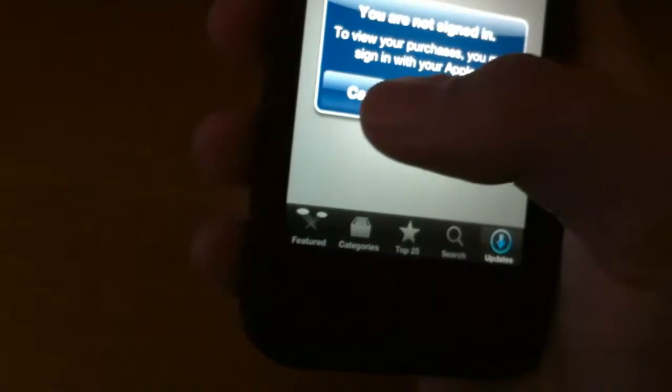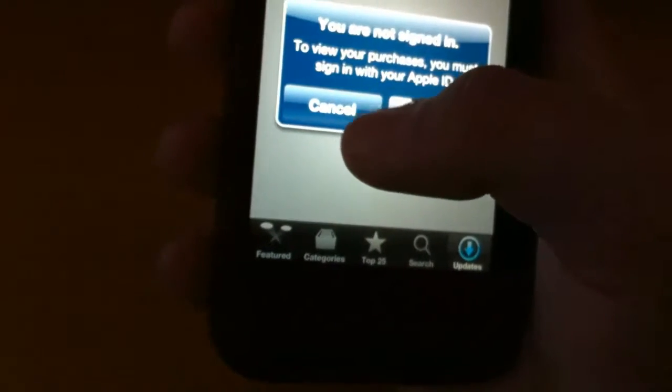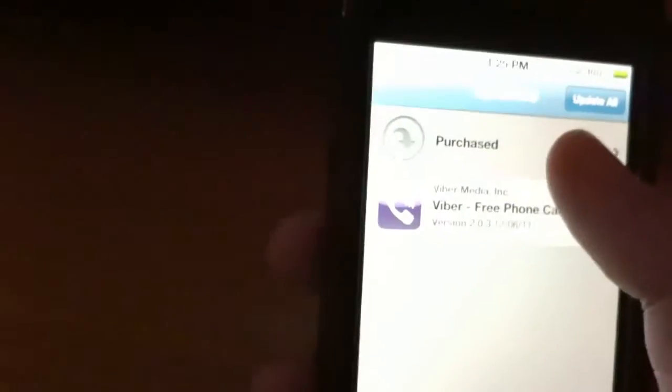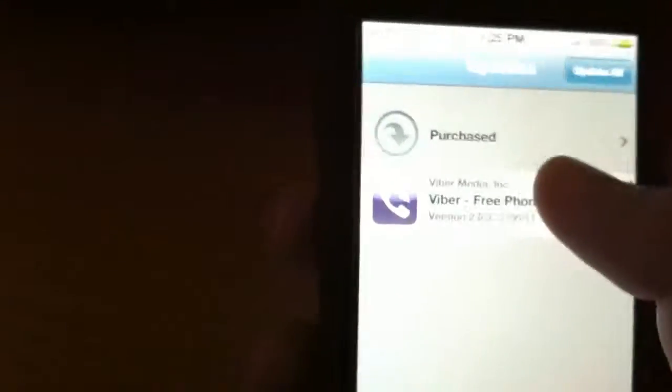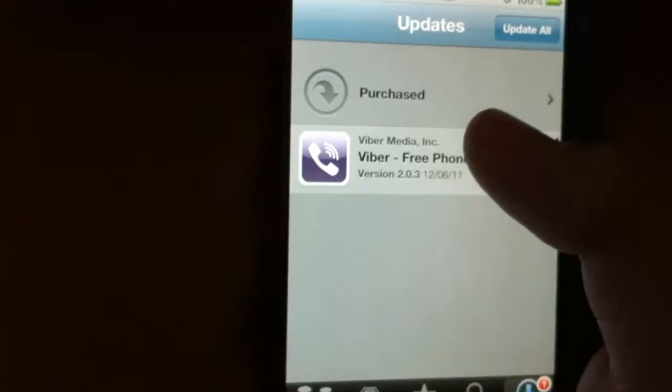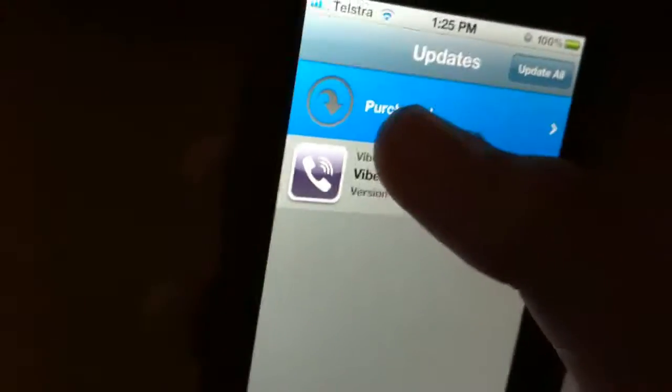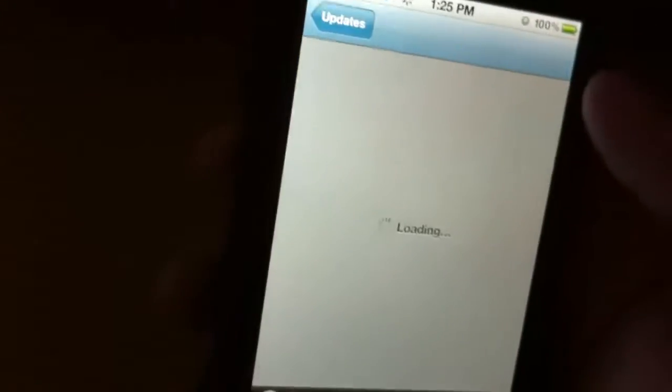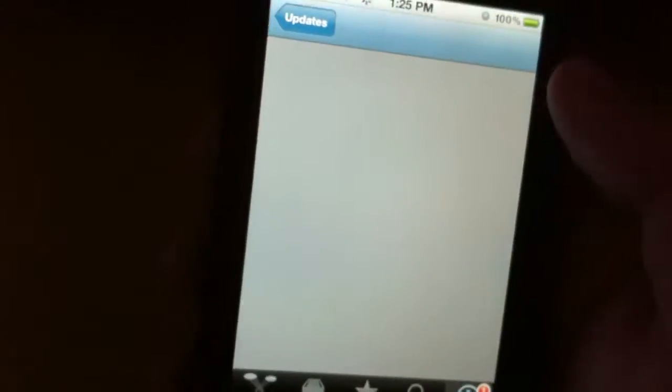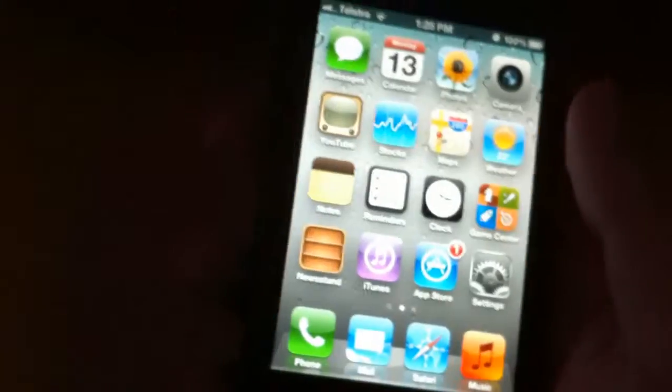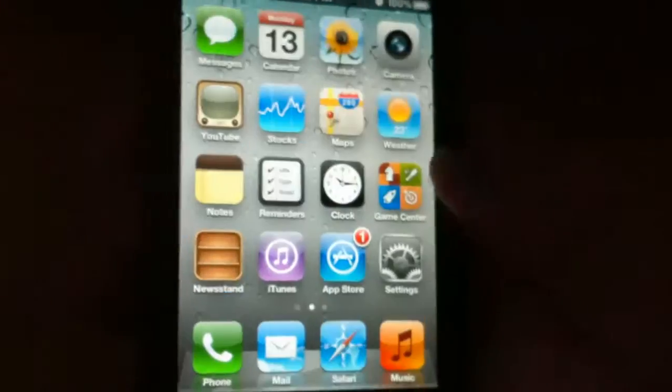Also in the App Store, you can now see your purchased apps. You can also see this in iTunes 10.5. In purchased you can see all your purchased apps and stuff. See, it's installing, downloaded pretty quickly.